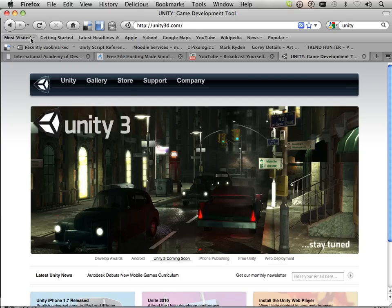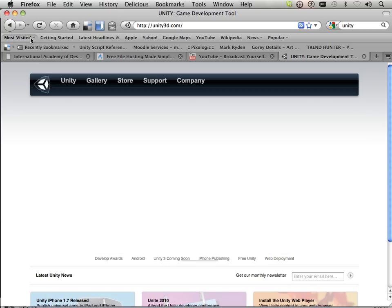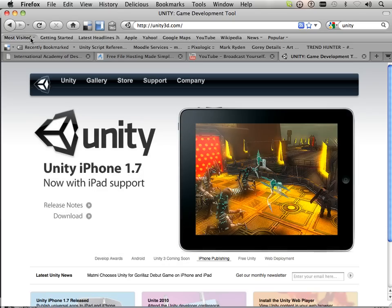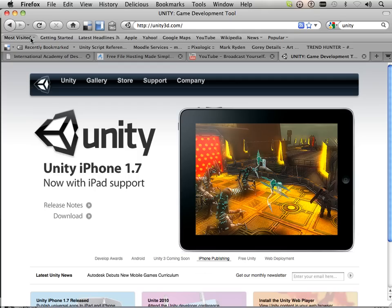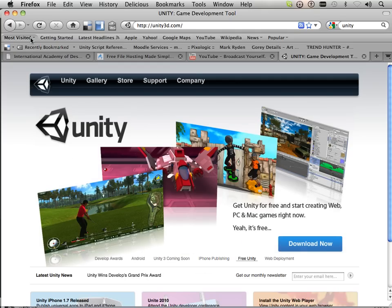This game engine is very special to me in the fact that it runs inside a browser. So when you get done, you can hand over your game to anybody and it's playable online.